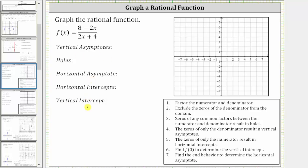We want to find the key components of the rational function and then graph it. The first step is to factor the numerator and denominator. But before we do this, let's write the terms in the numerator in descending order. Let's write eight minus two x as negative two x plus eight.